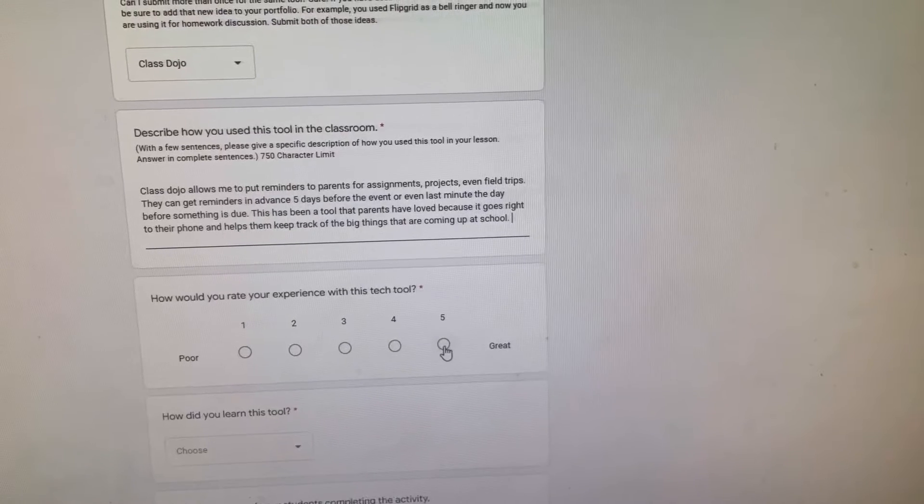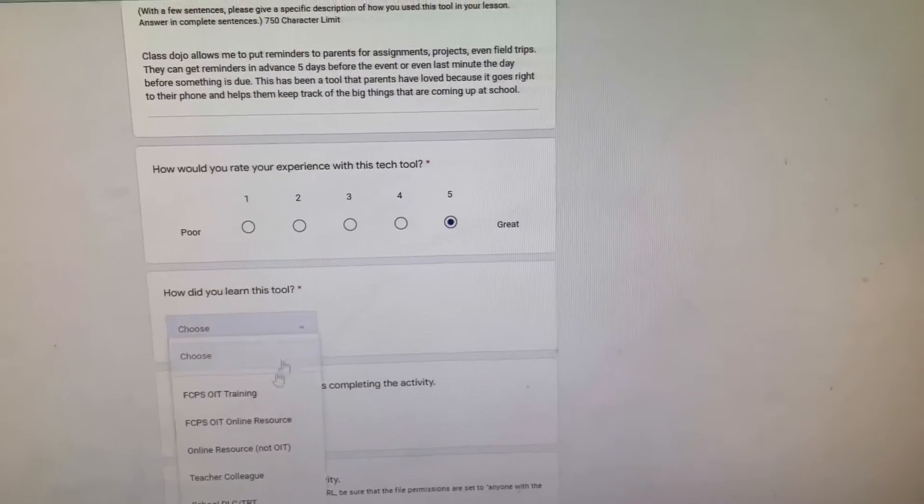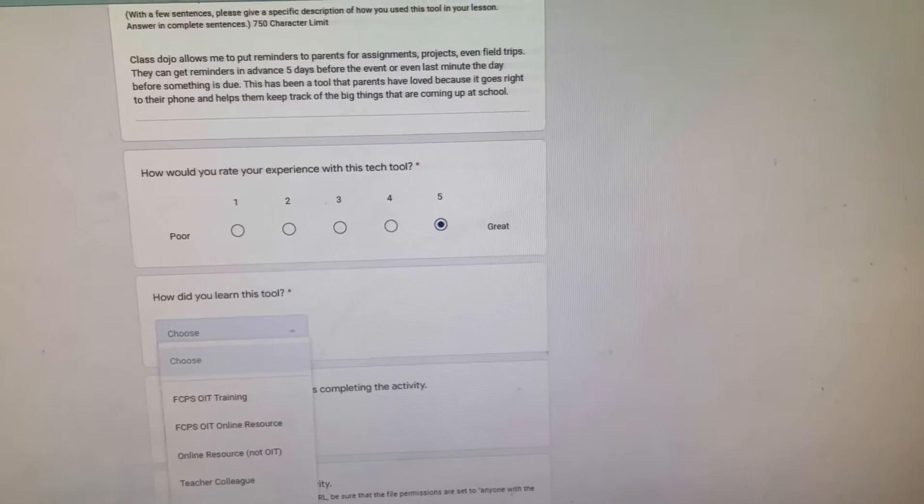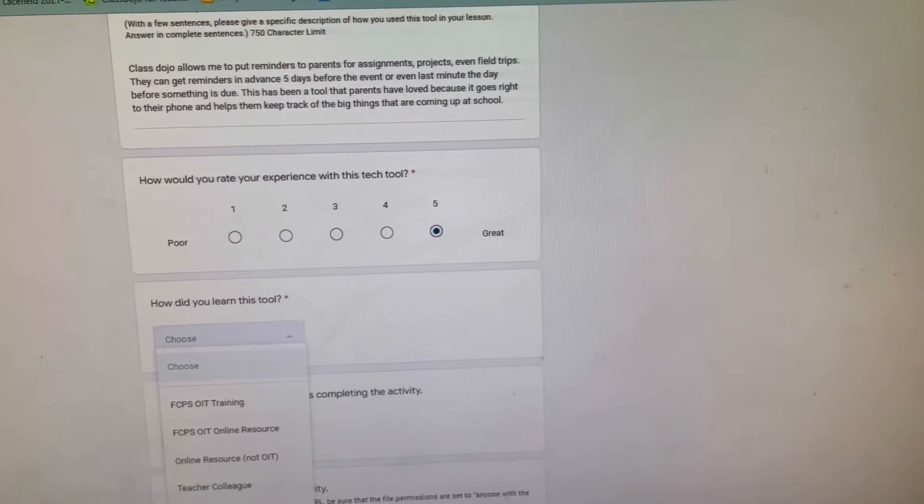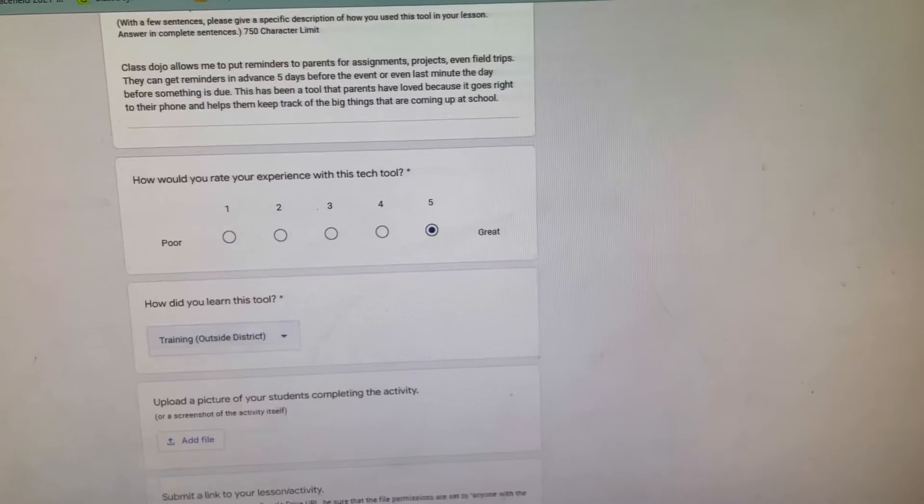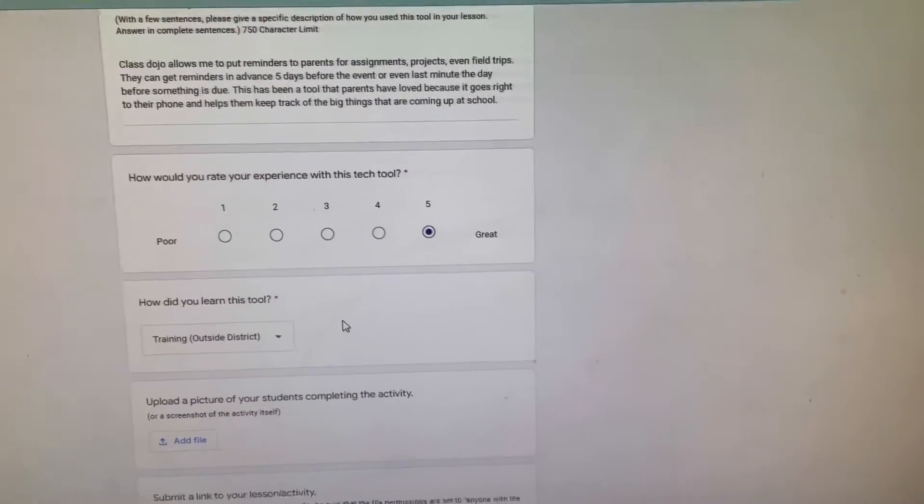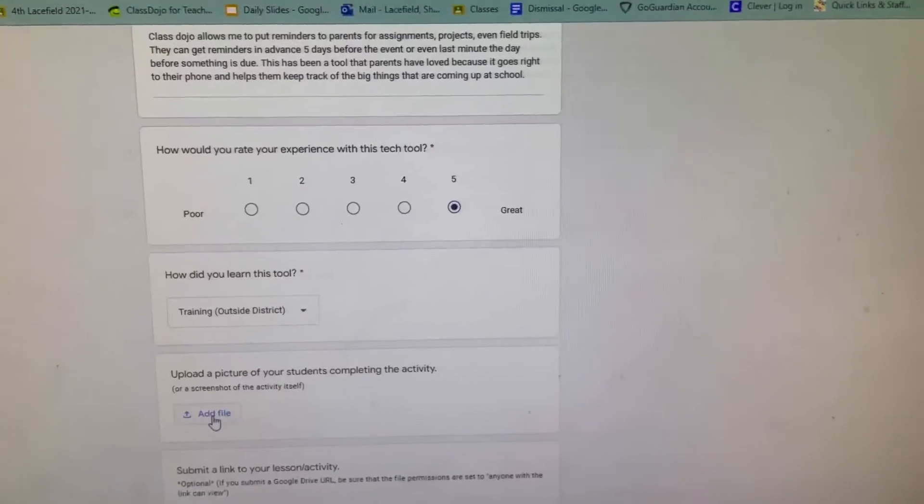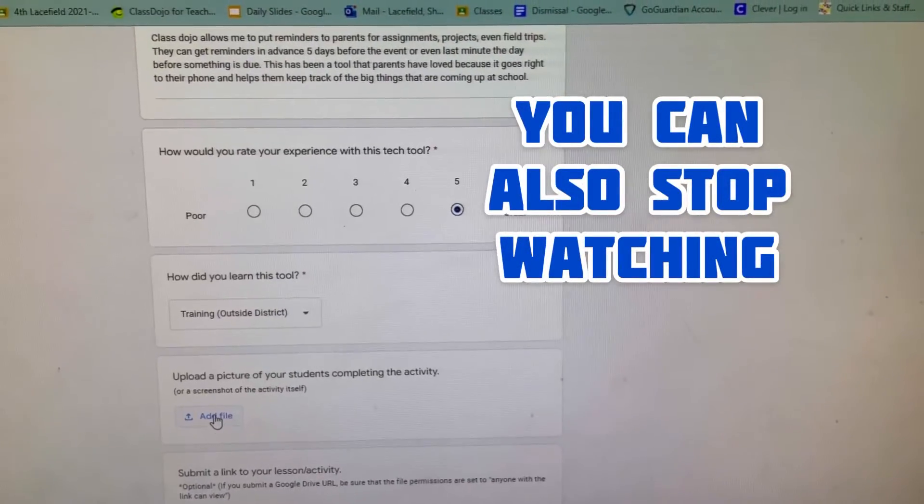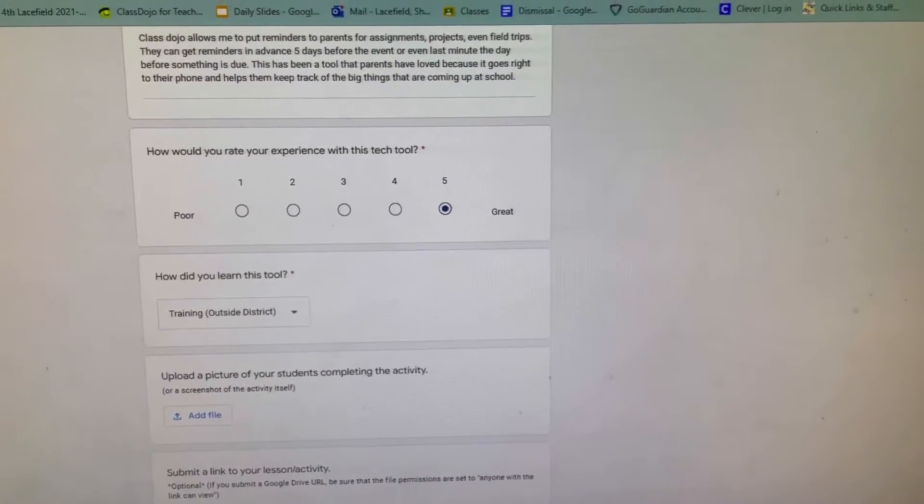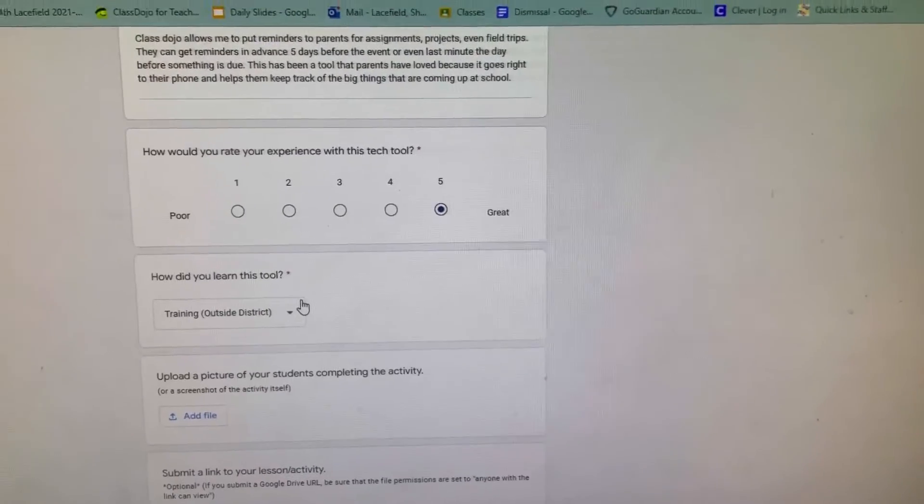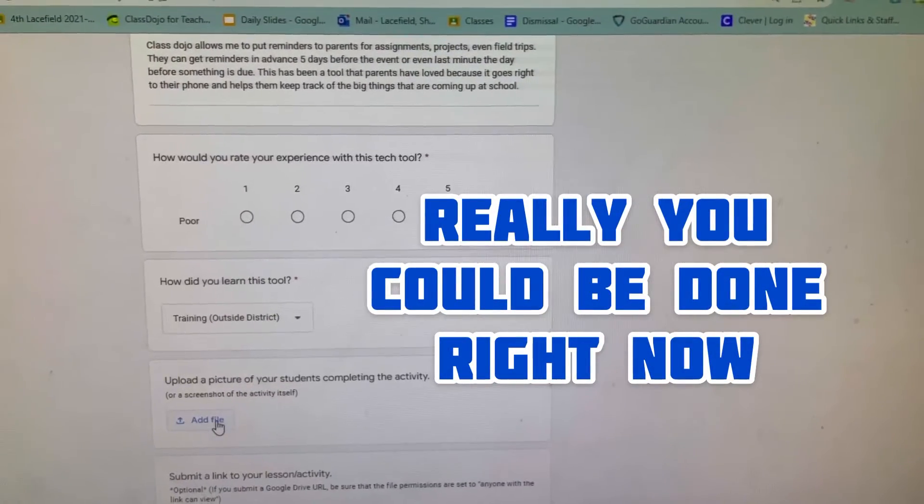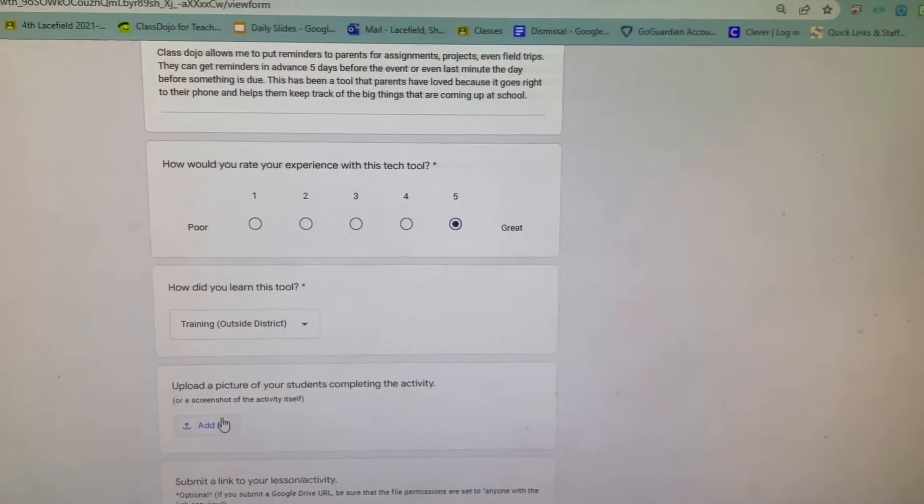I'm going to rate my experience with this tool as a five. How did we learn about this tool? There's a ton of options here. Most of the stuff that I learned from Dojo I actually was training outside the district, but you guys may have done the beginning of the year training, so whatever you'd like to select there is fine. You can upload a picture if you want, but you do not have to. You can just hit submit after doing those things and you are all done. But if you wanted to go above and beyond and add a file, one easy way to do that...